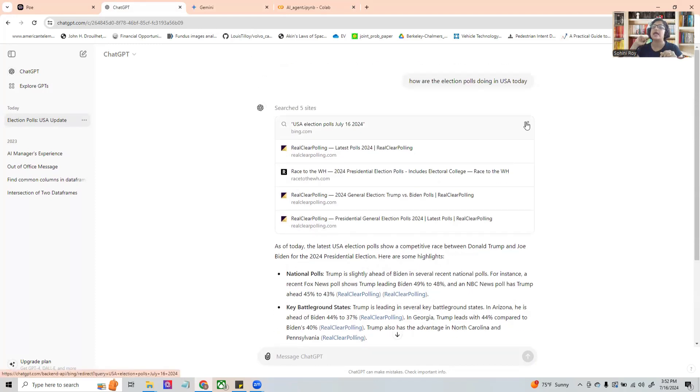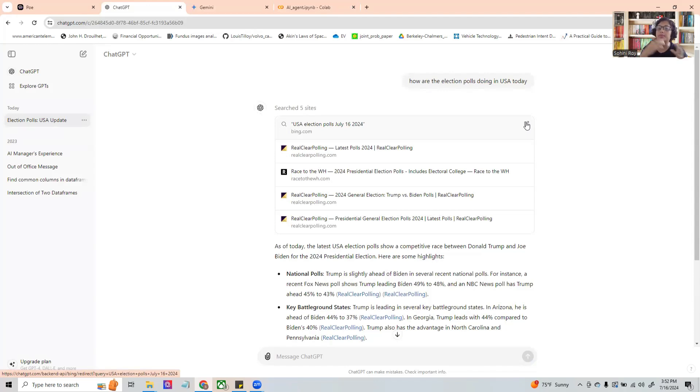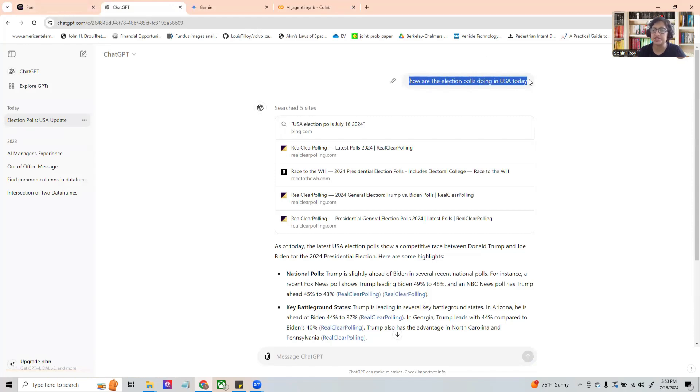This is how an agent typically works. It takes the question, first does a search. Based off of the search, the responses are compiled and brought back.